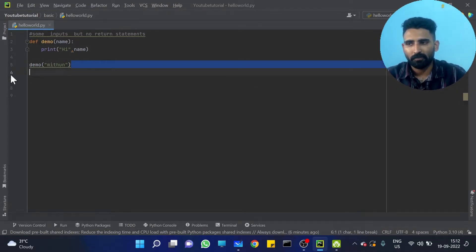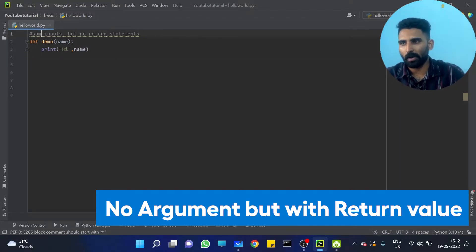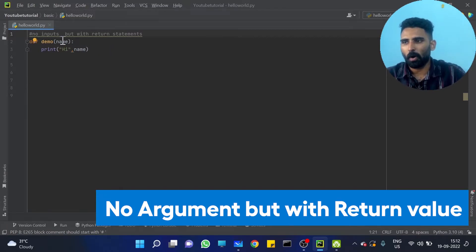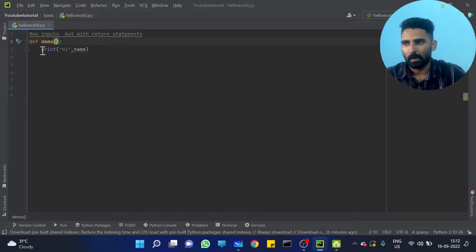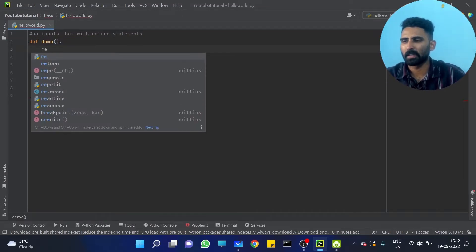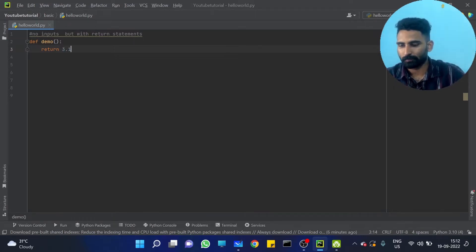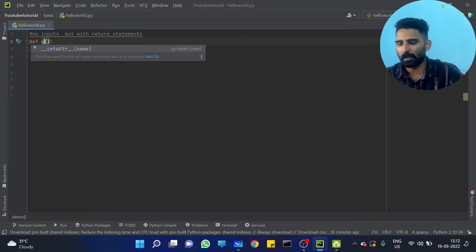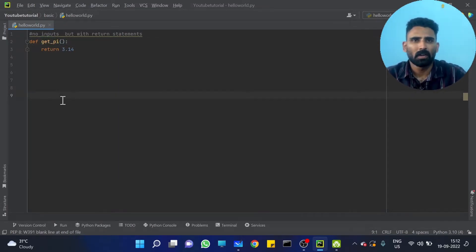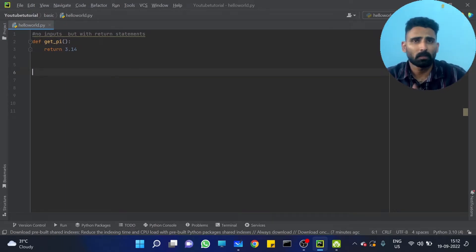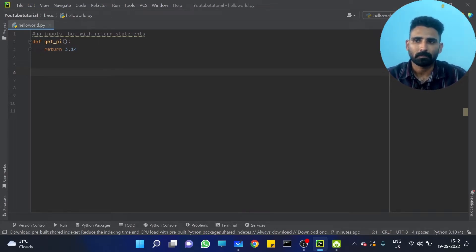Next, we are going to write a function without any inputs but with a return statement. No input, but we are returning some value — for example, returning the pi value 3.14. If you want to get the pi value, you define a function like 'get_pi' that returns 3.14. This is an example of a function without input but with a return statement.